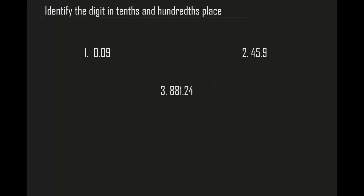Now I'm going to show you how to identify them. Identify the digit in tenths and hundredths place — tenths and hundredths, don't get confused. Our first problem is 0.09. We learned that the tenths place digit comes right after the decimal. So that means this is our tenths place number. If you don't understand, you can draw a place value chart.